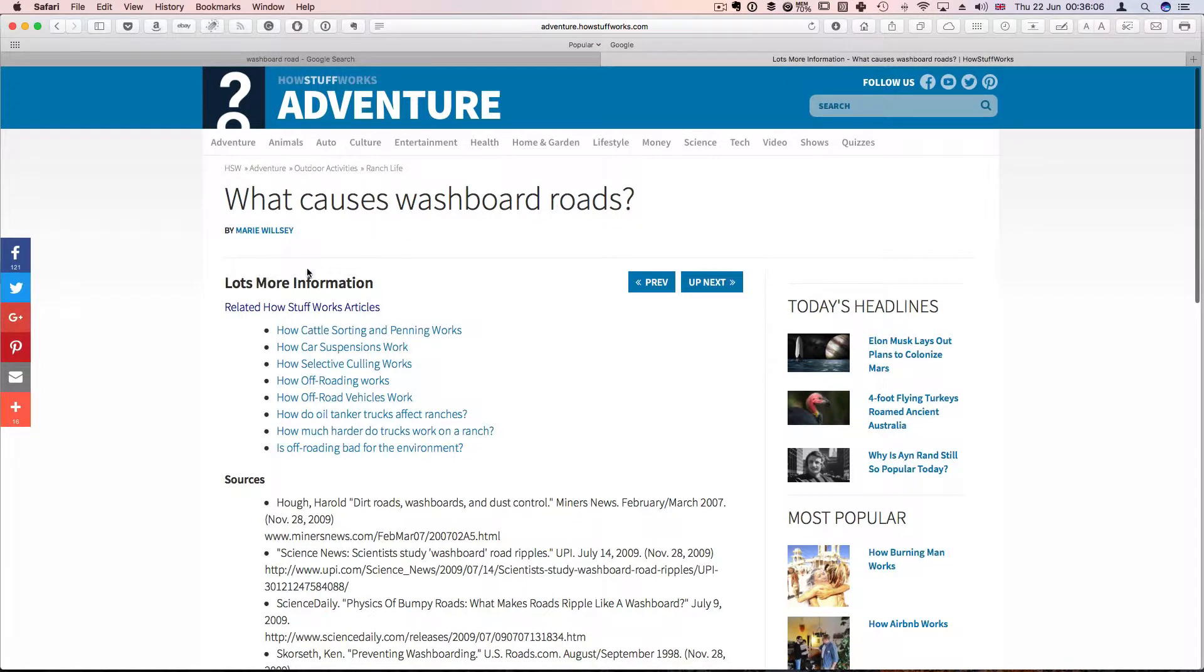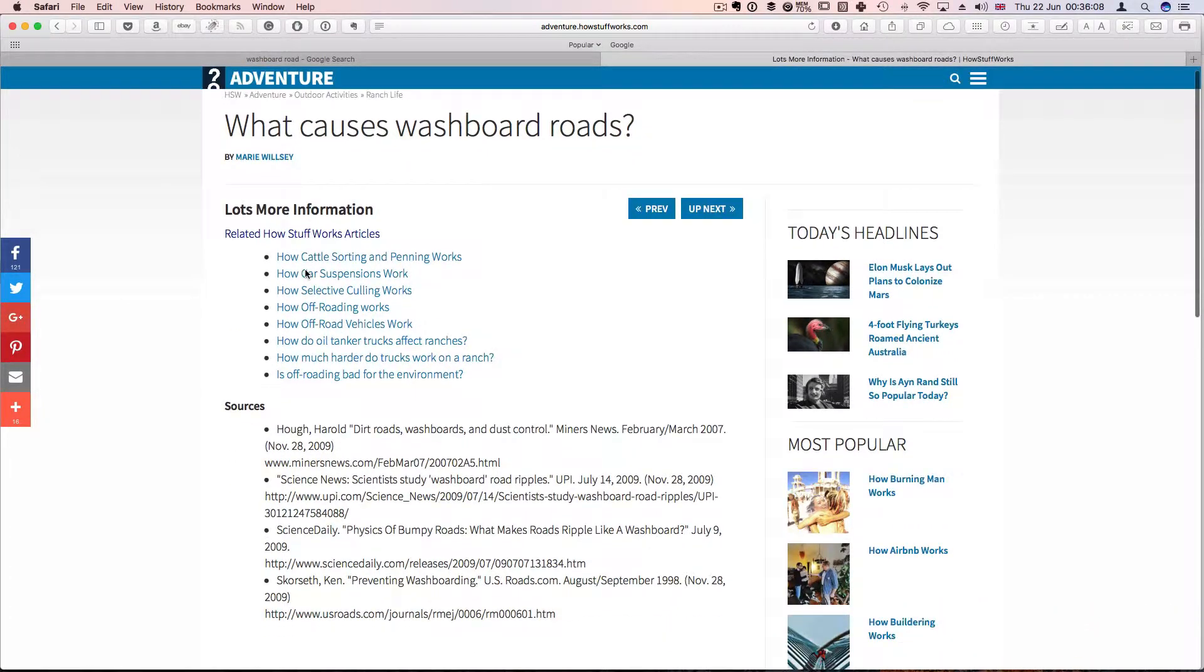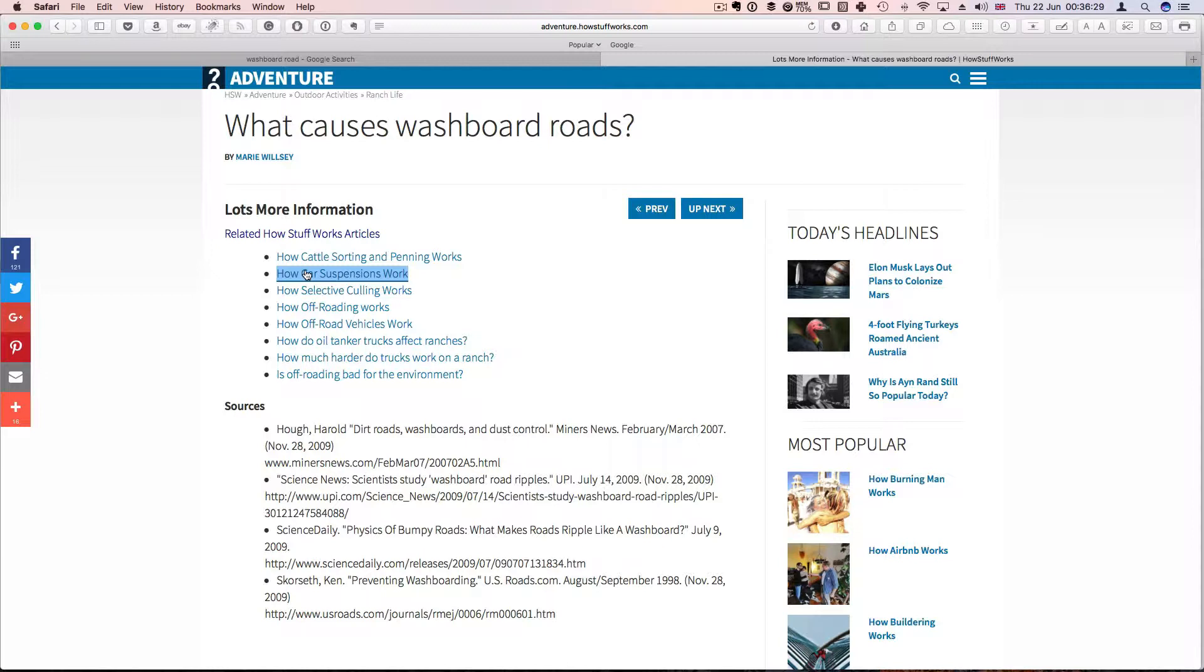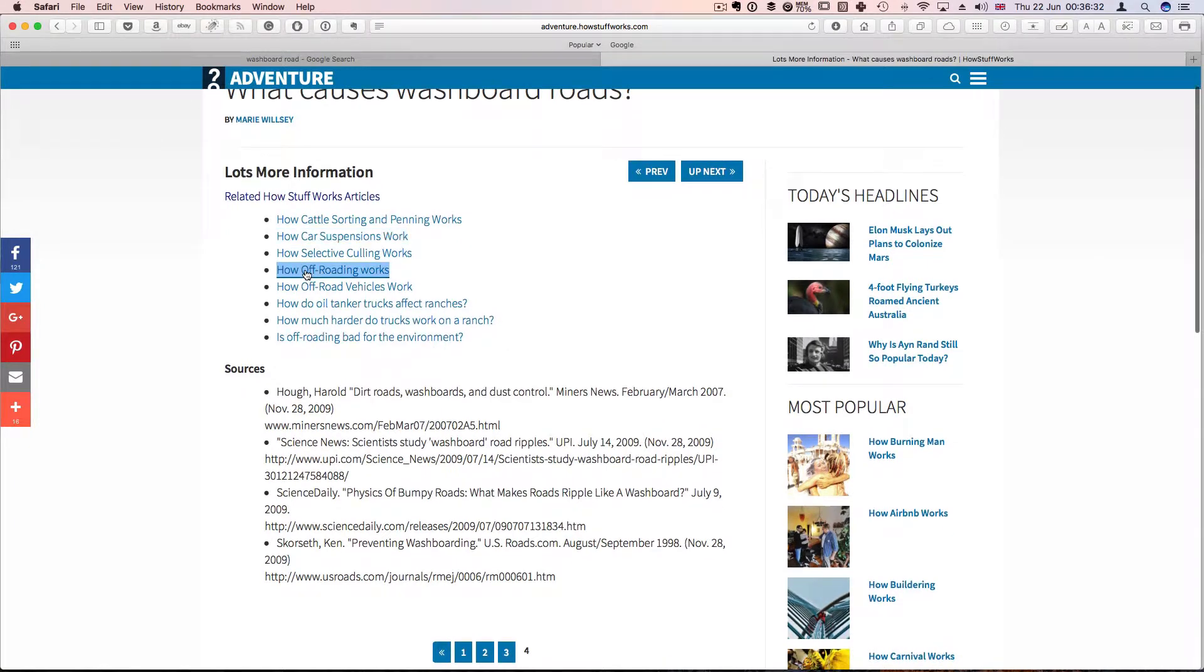So that is my little contribution today on washboard roads. And I will see you in the next video. But if you want to see more of my videos, please subscribe to this channel. And also you can go to my website directafuma.com where you will find more of the videos.